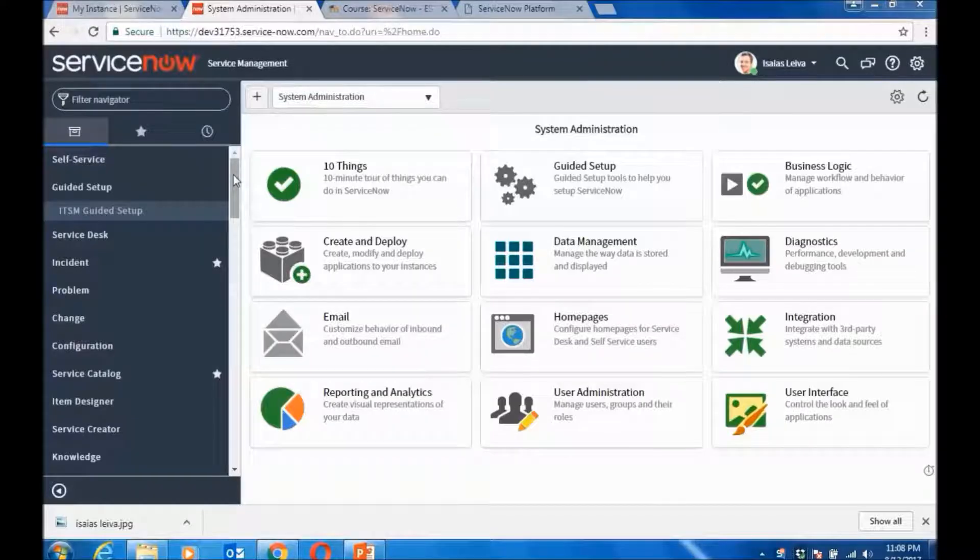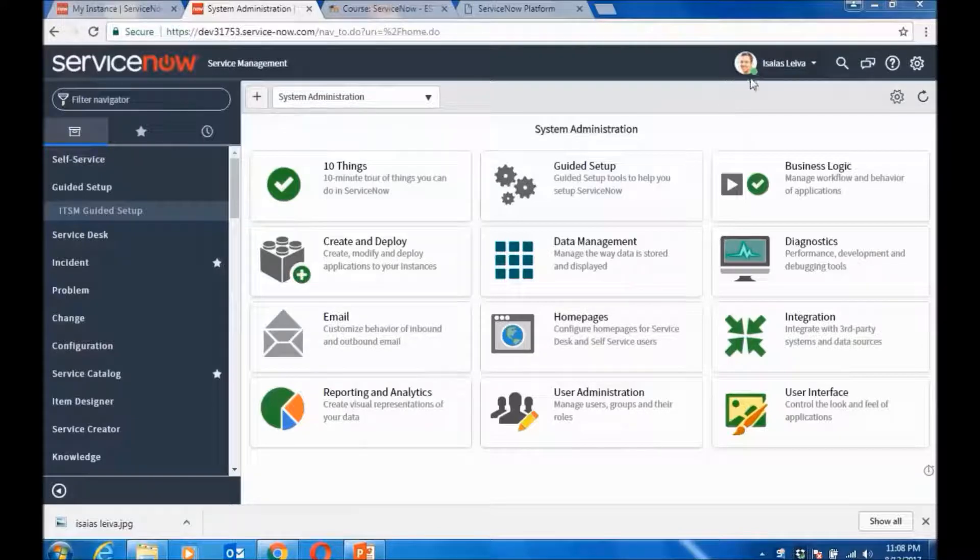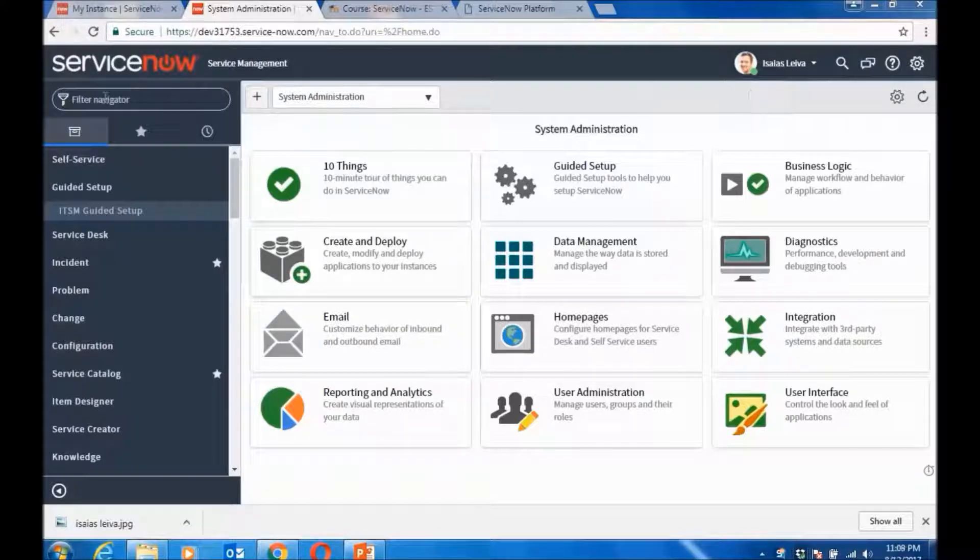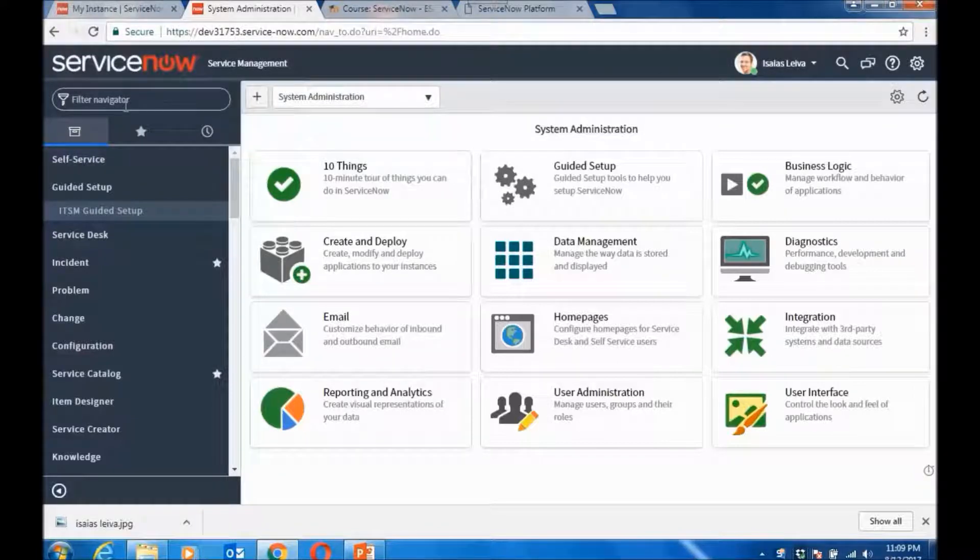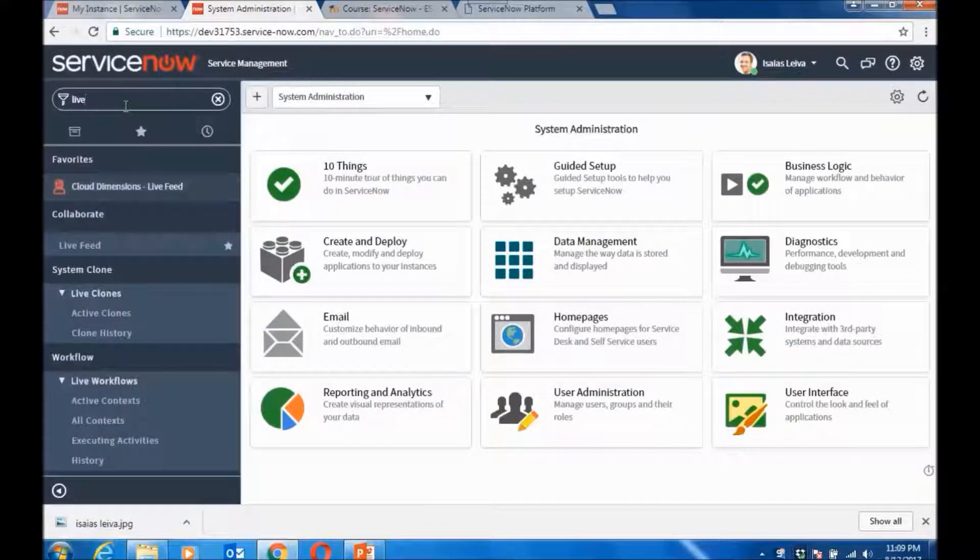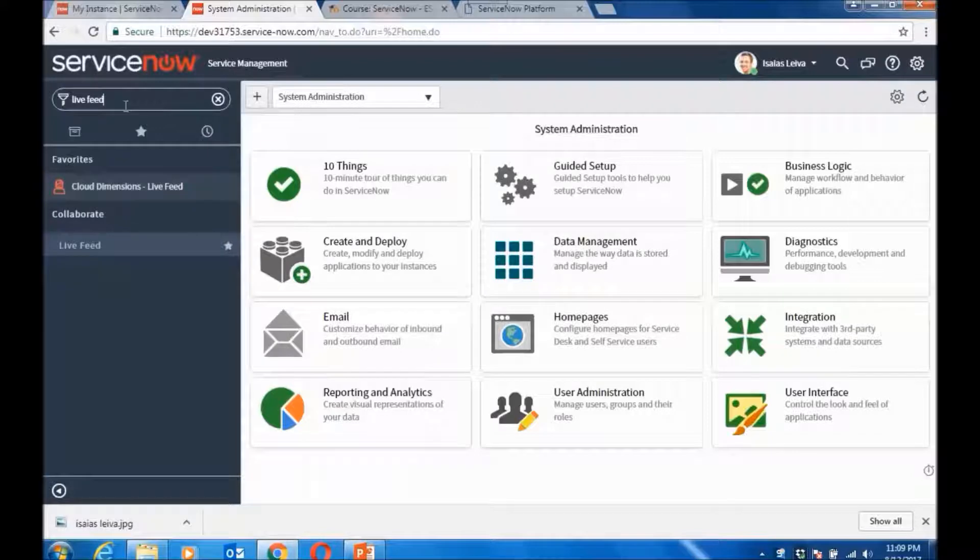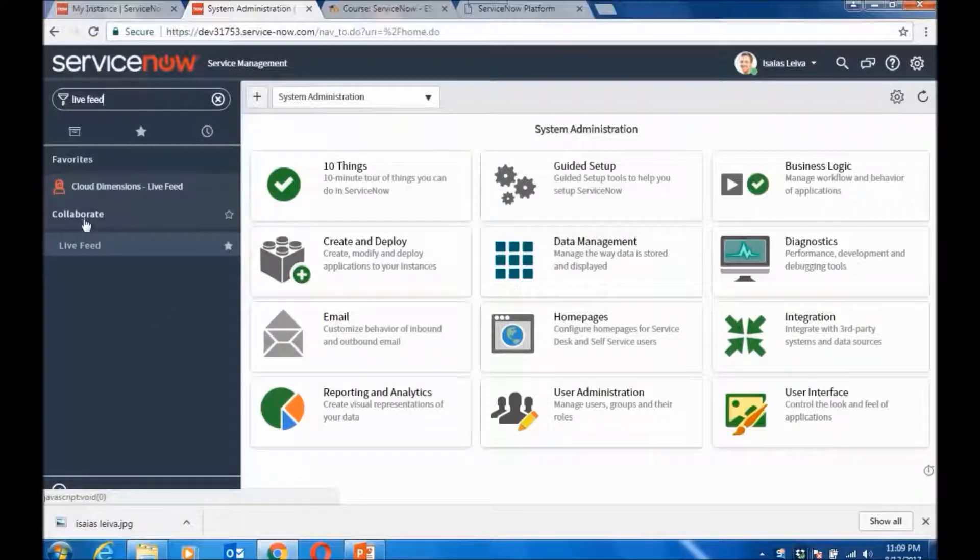In this video, I would like to show you how to change your profile picture. What you do is you go to the ServiceNow filter navigator and you go to Collaboration > Live Feed. The application is Collaborate and the module is Live Feed.